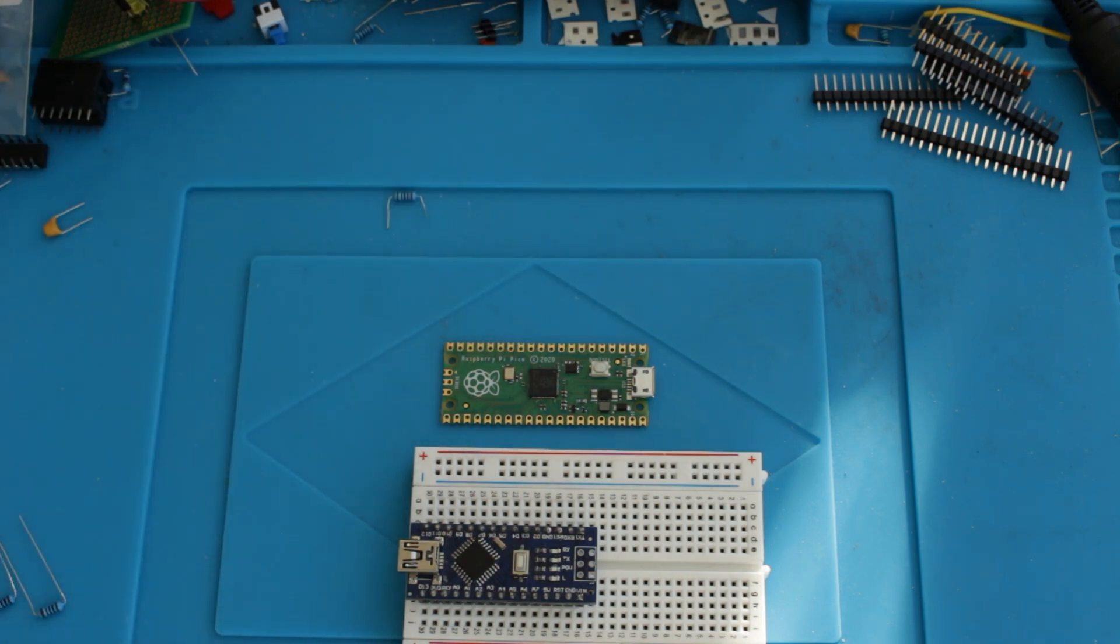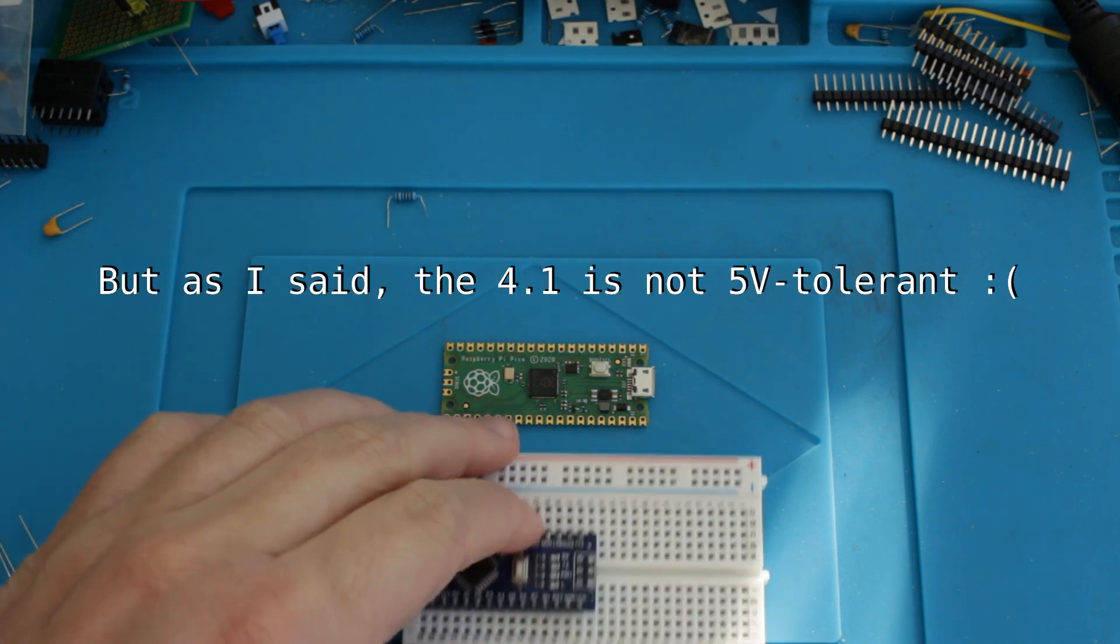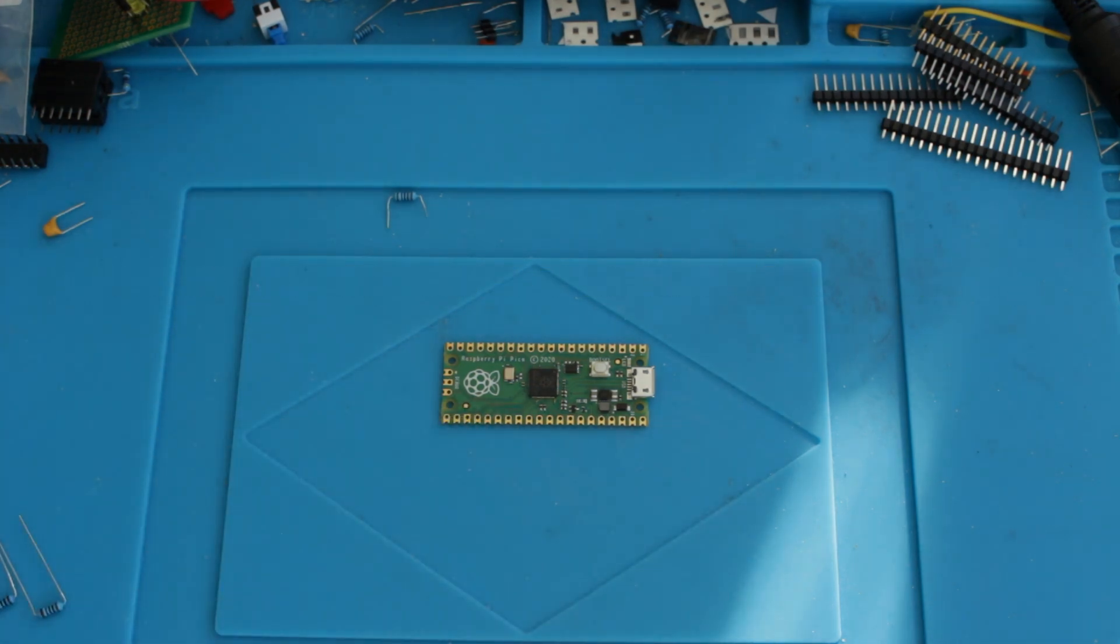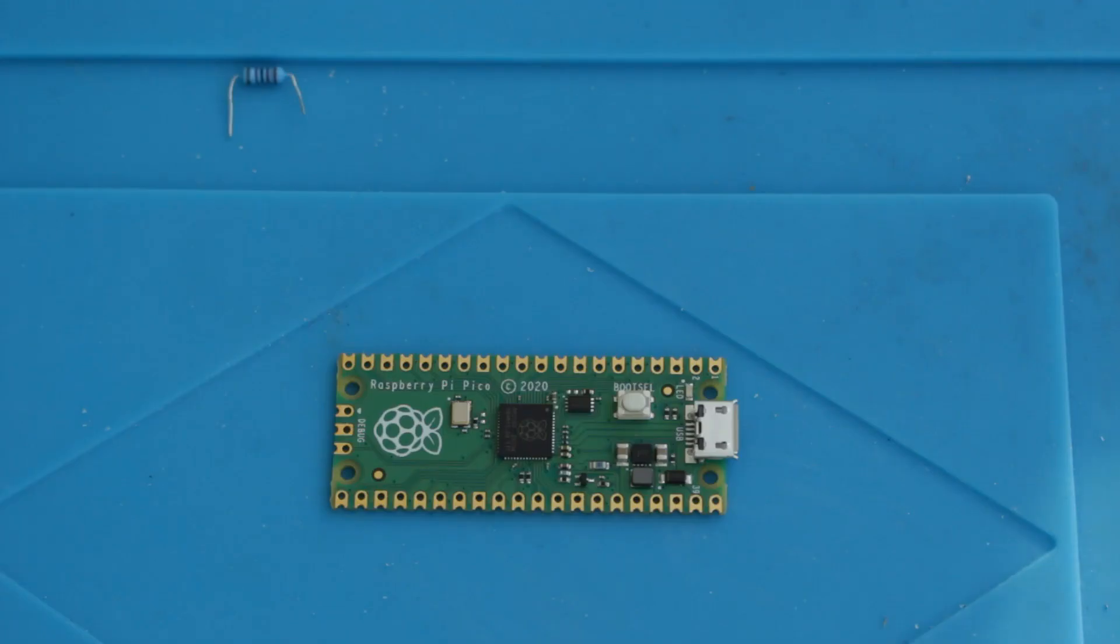The newer Teensy 4.1, I think, can run at like 600MHz internally, which should be plenty to diagnose a 6502 even at full speed. Anyway, back to the Raspberry Pi Pico. So what's exciting about this?